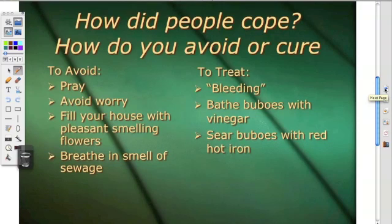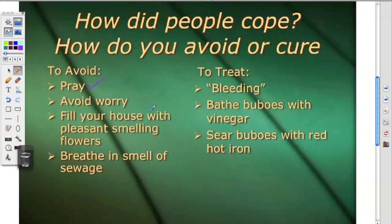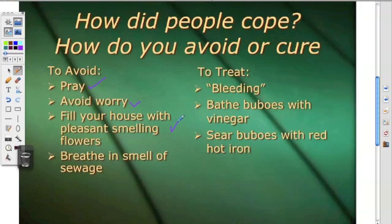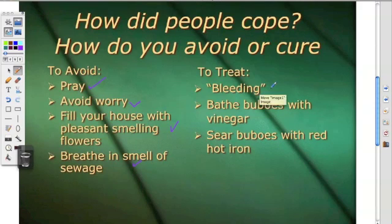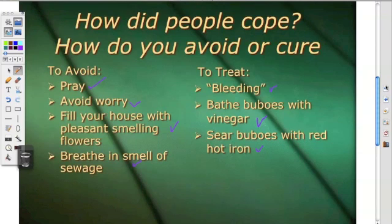Now, the medieval mind — how did you cope? You prayed. With people dying all around you, there was also an expectation that you avoid worry and fill your house with pleasant-smelling flowers. 'Pocket full of posies, ashes, ashes, we all fall down' — that's where that comes from. Somewhat contradictory, they also recommended breathing in the smell of sewage. To treat, you do the old-fashioned bleeding, bathe those bubos with vinegar, or sear those bubos with a red-hot iron. Not everyone who got the bubonic plague died, though many did.